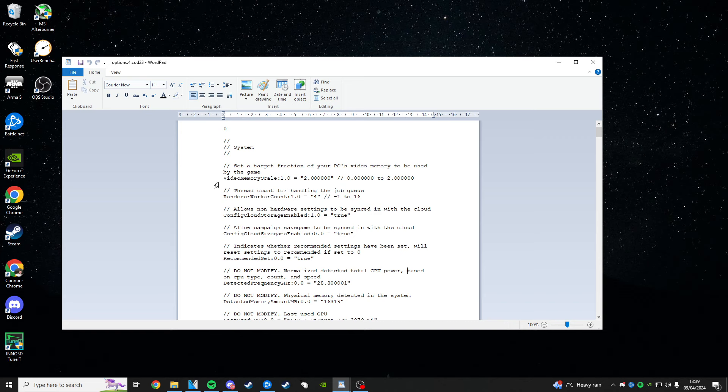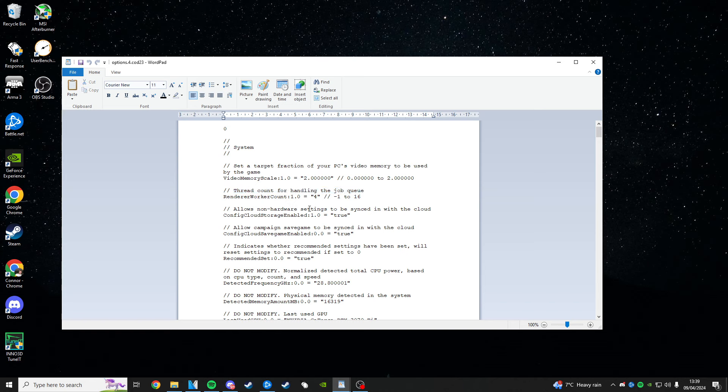Now there's only one bit of text in here that you need to change, and it's right at the top, the second one down or third one if you count that system. And it is called thread count for handling the job queue render work count. The only number you want to hold on this is this one here in the commas, which is number four. It'll be set to four in this file by default, and what this is, is just how many cores you have in your processor.